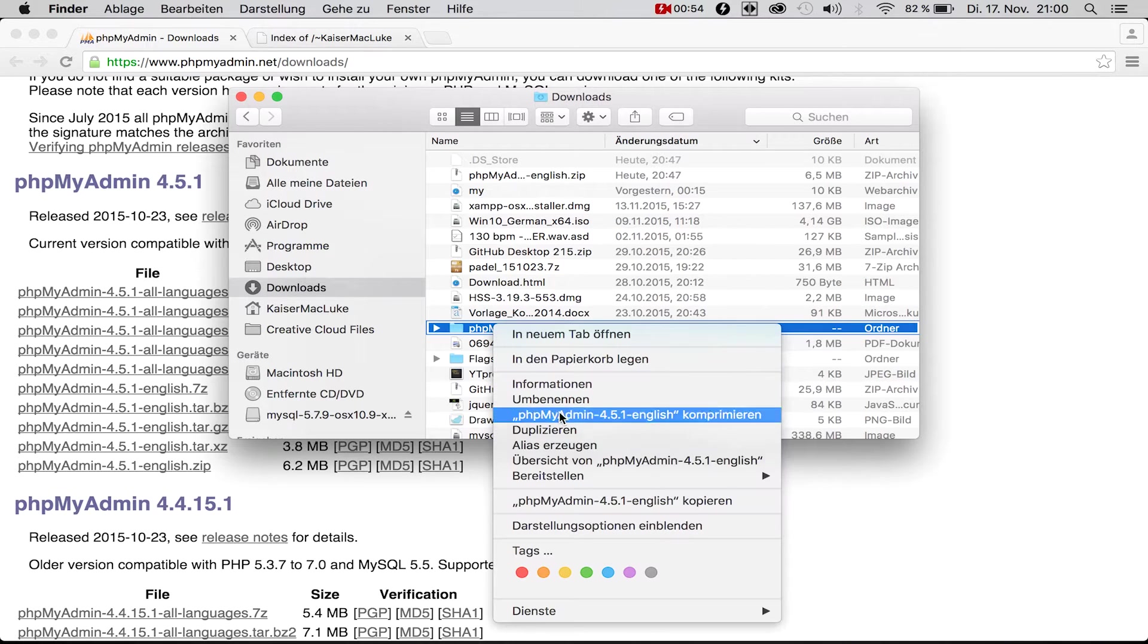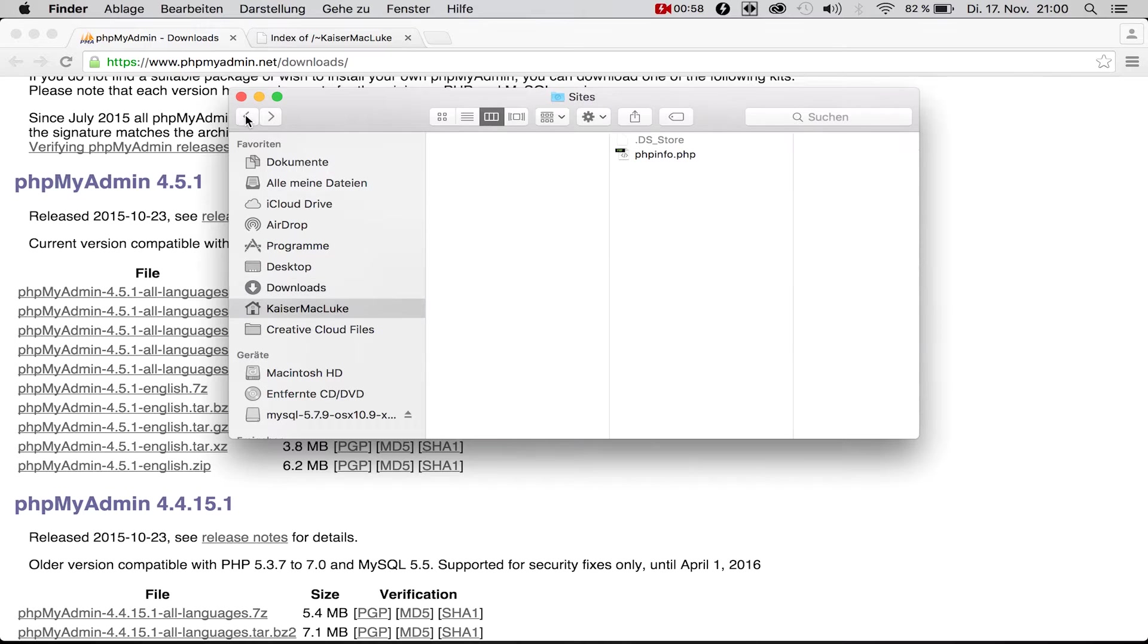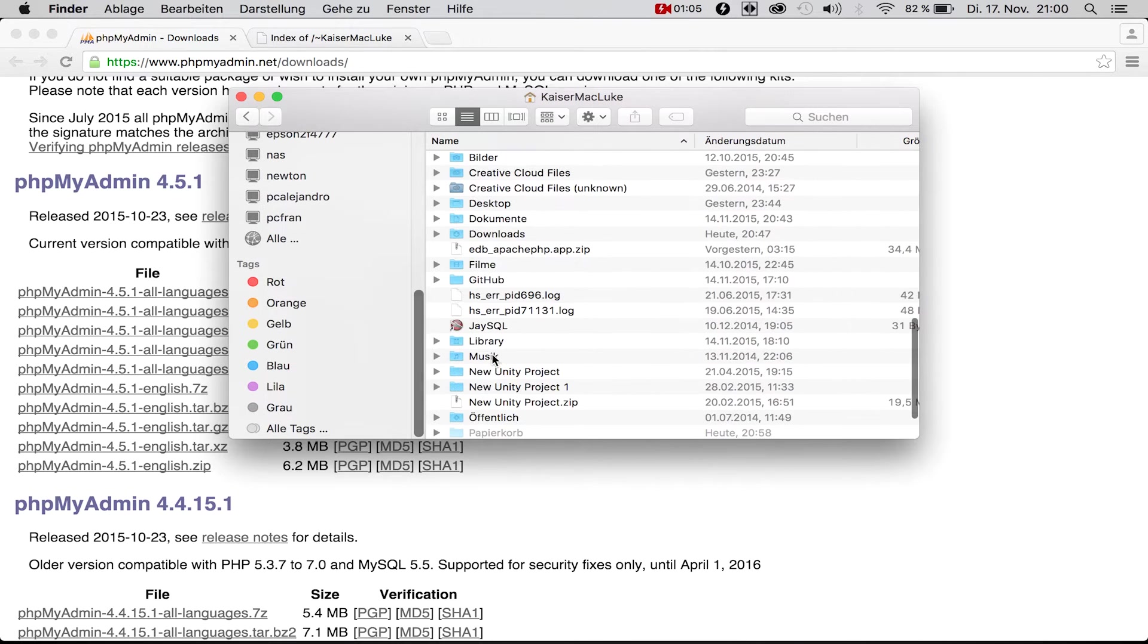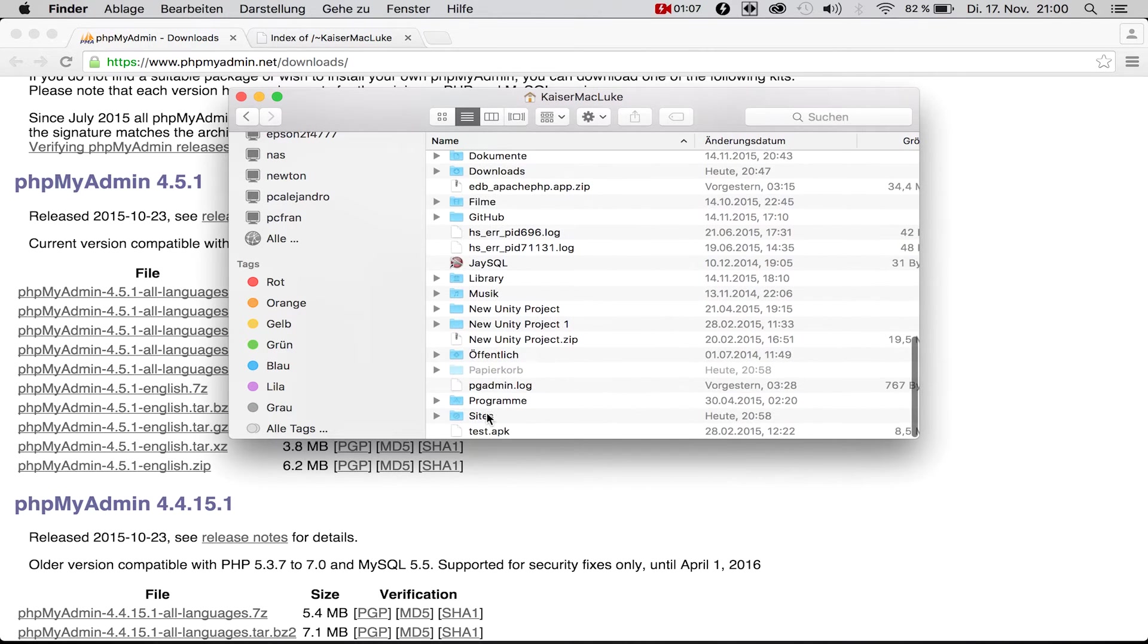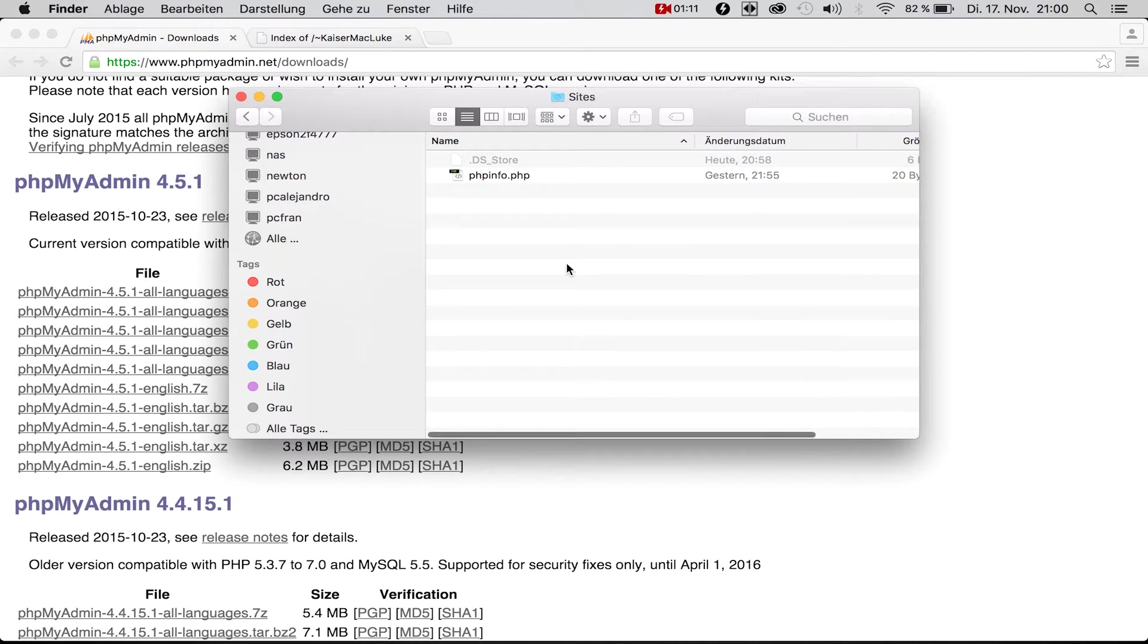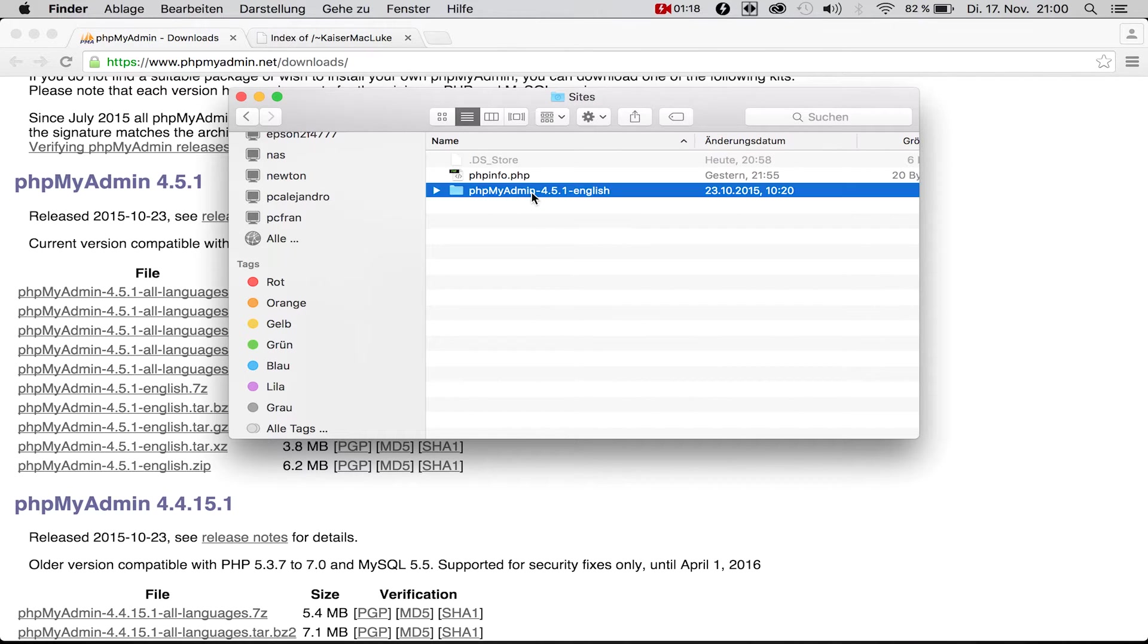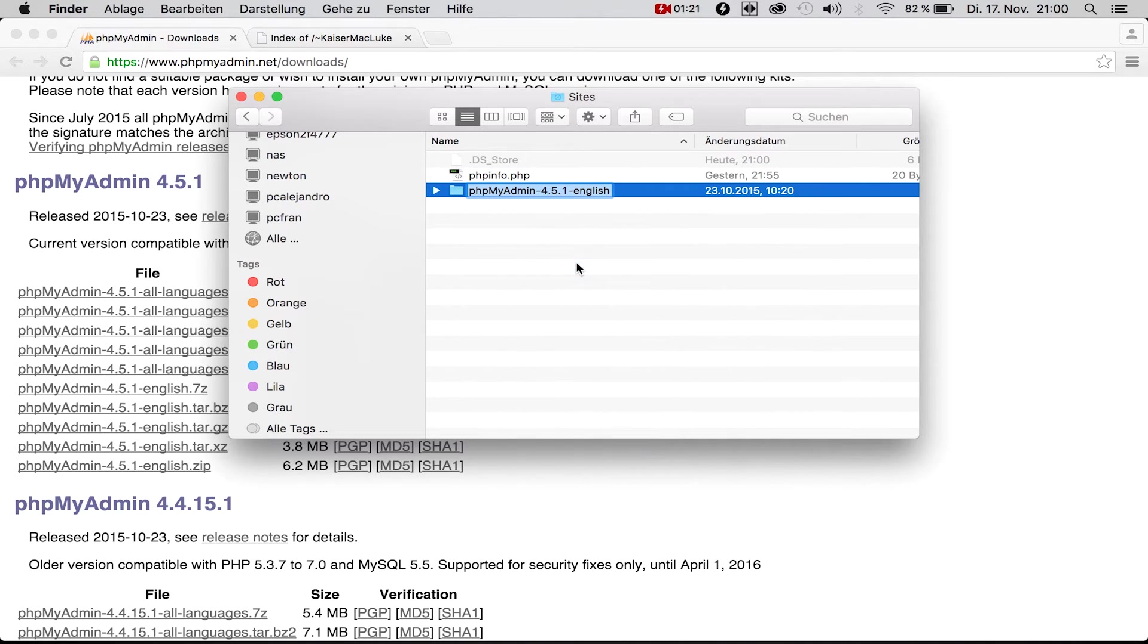Click on copy and we're going into your user folder and into the sites folder that we created in the first tutorial of this series. Inside here we paste the whole folder and I'm going to rename this to phpMyAdmin.